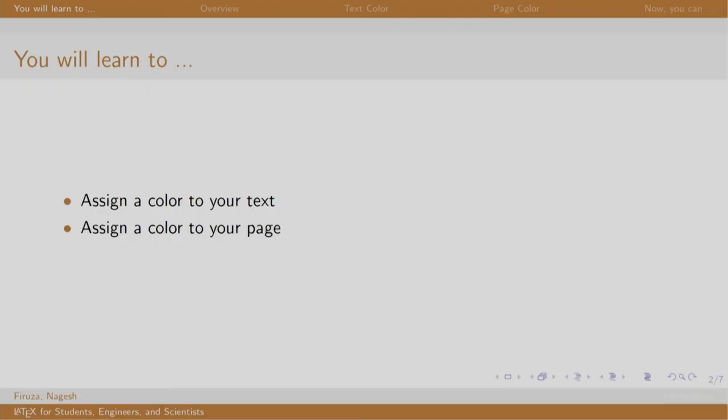Welcome back to the session on LaTeX. In this session, we will learn to color the text and pages of our document.